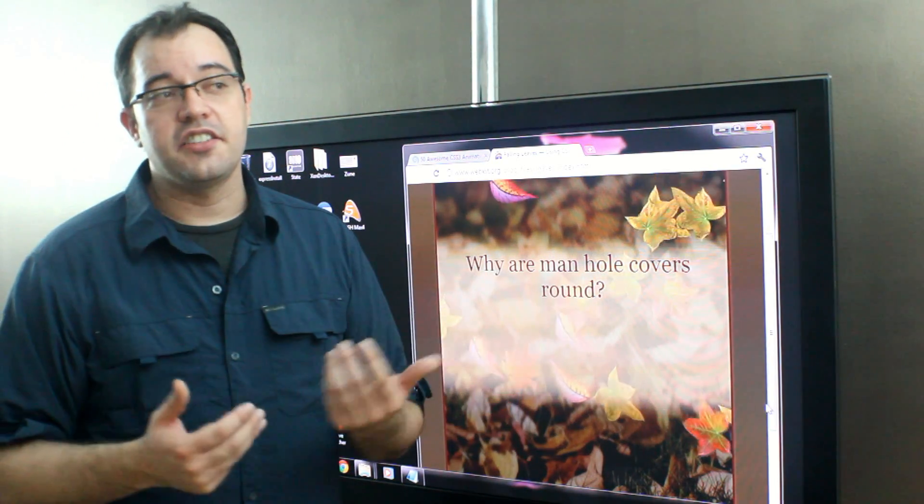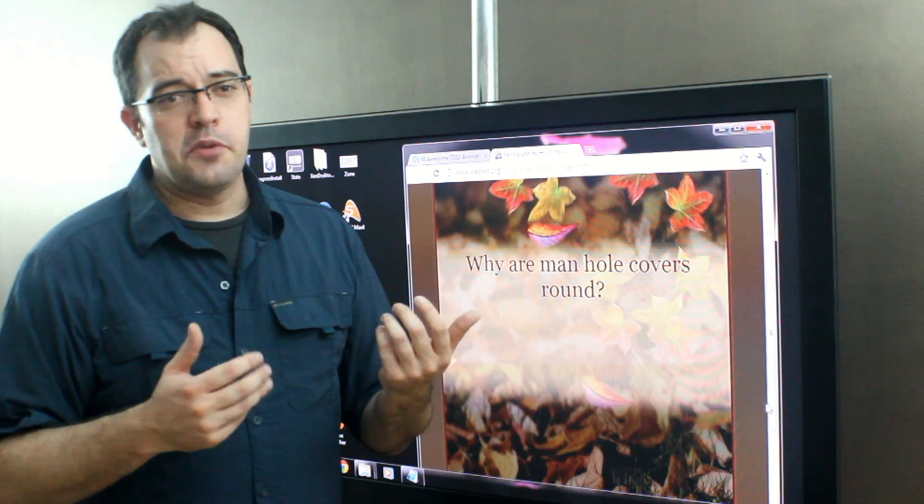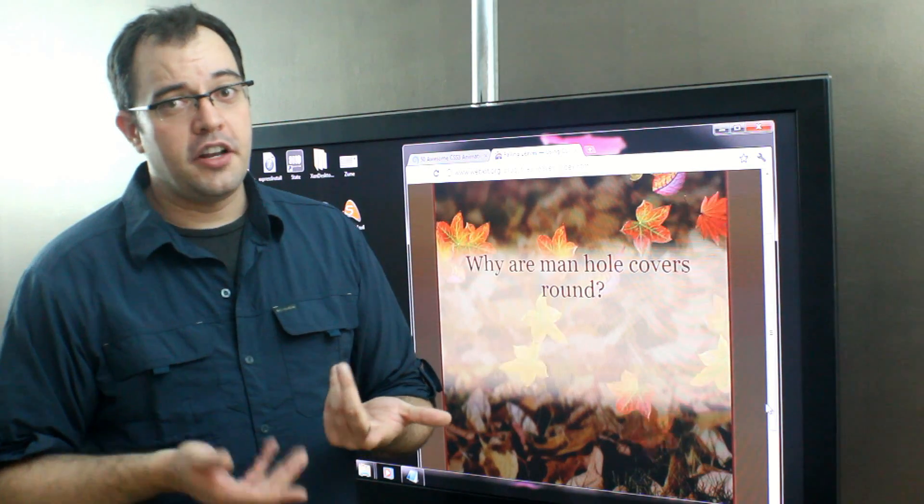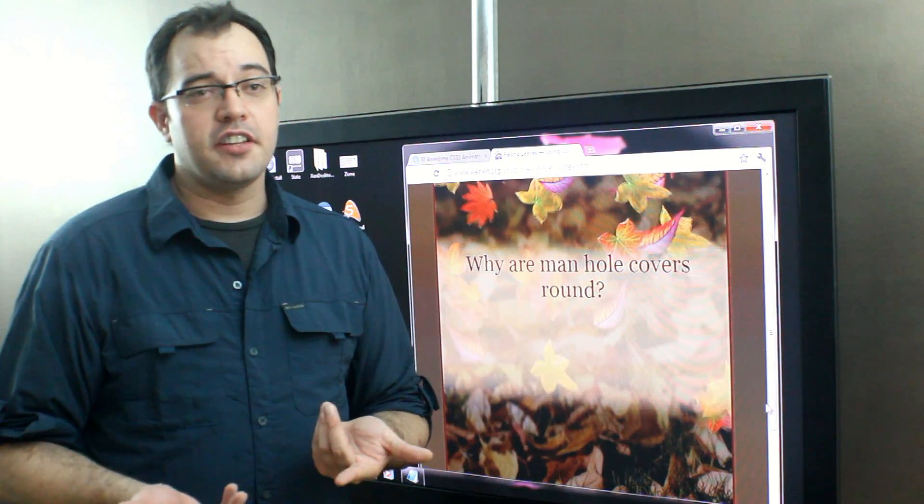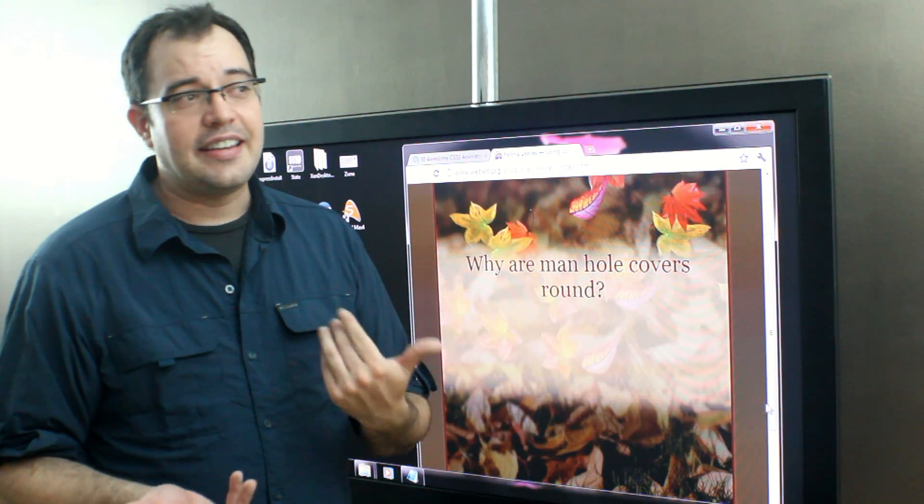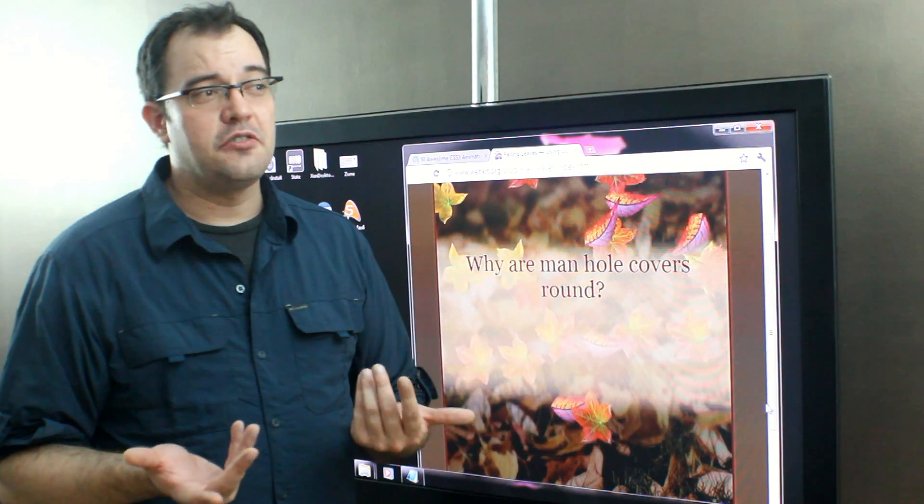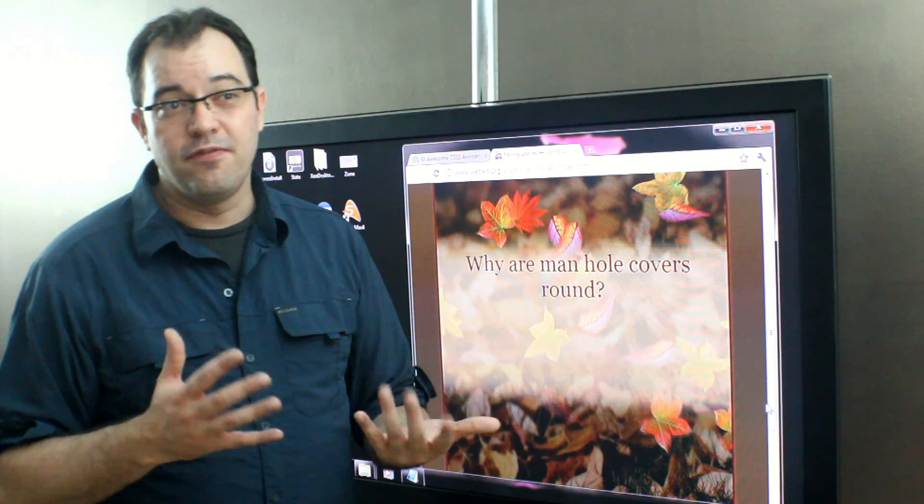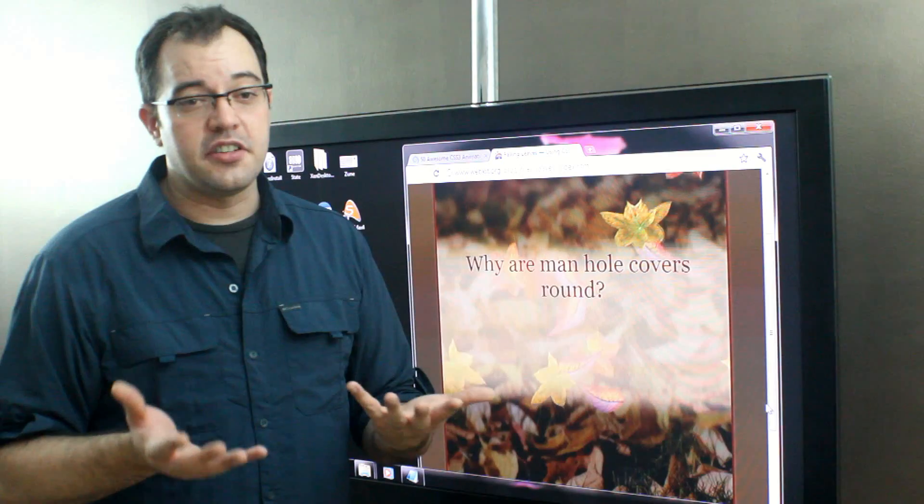You probably won't run into this if you interview for Microsoft anymore. I don't think they use it after like 2004, 2005.